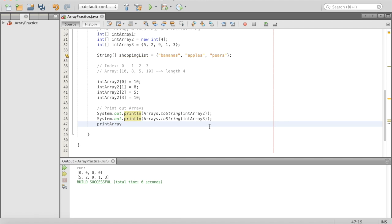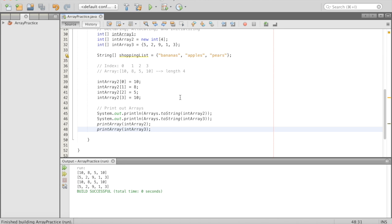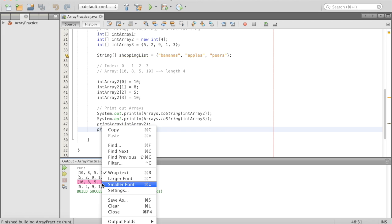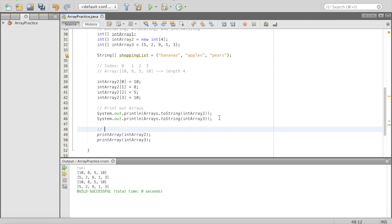We'll add another printout of intArray2 and intArray3. We call printArray with intArray2 and printArray with intArray3 — and they print out the exact same things that our Arrays.toString did originally. We just created something Java already had for us, but now we know what's going on behind the scenes.